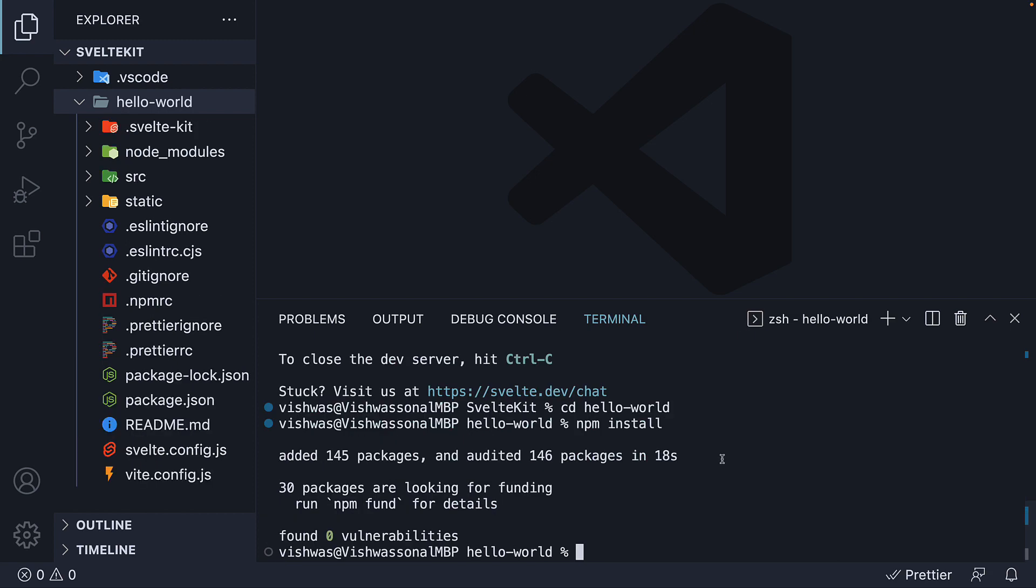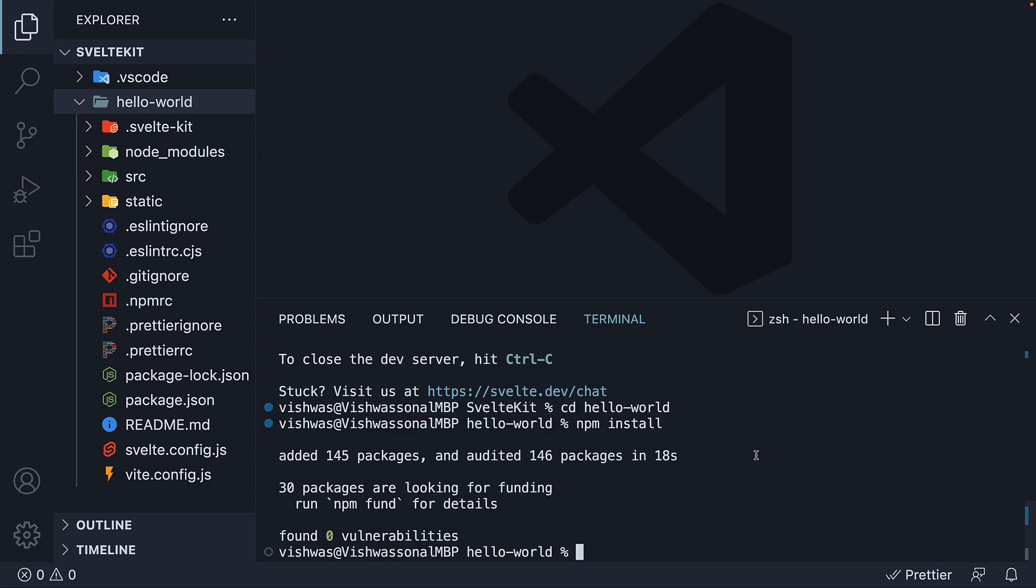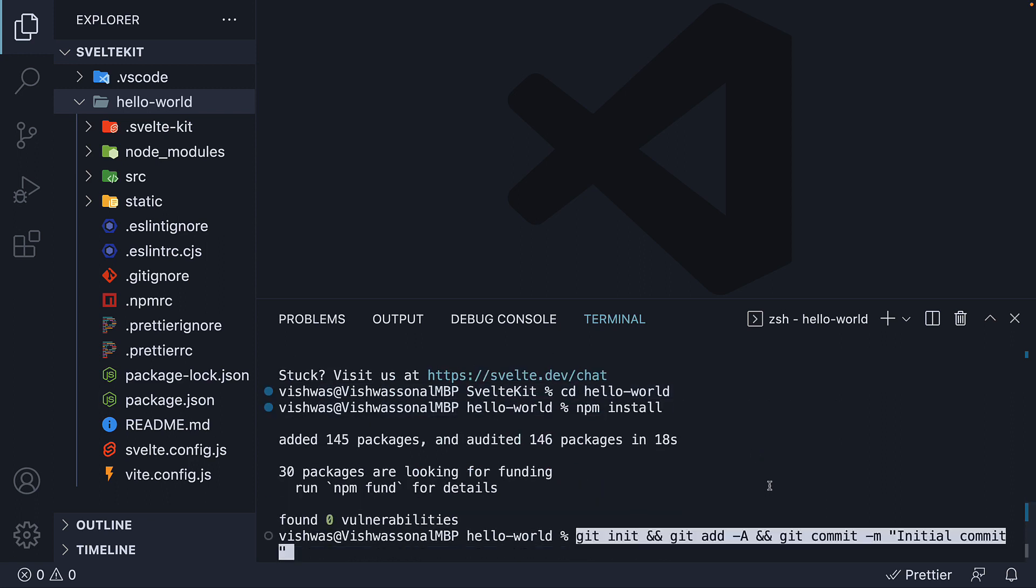Third, we set up Git for version control. This is an optional step, but if you're familiar with Git, I recommend you follow this step. Copy the command. And paste it.